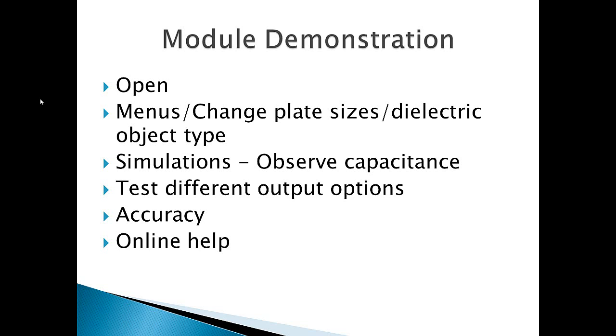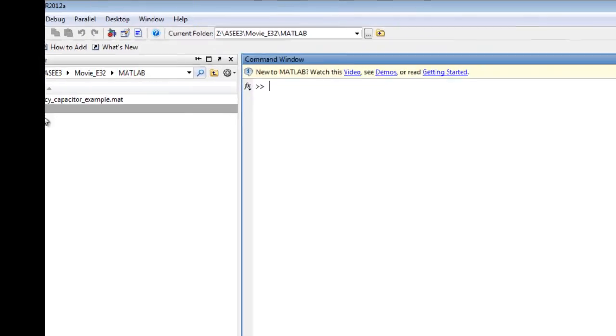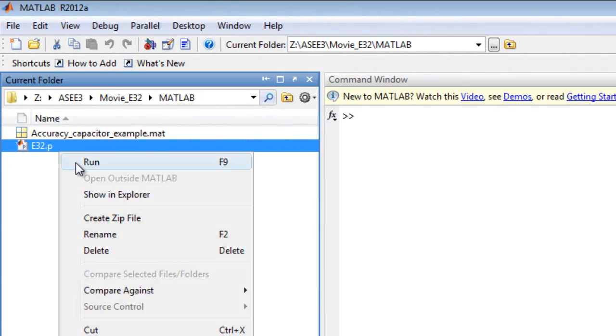This demonstration discusses opening the module and the menus, which are available for conductor plates and for a dielectric object. It also runs simulations, addresses model accuracy, and displays online help.